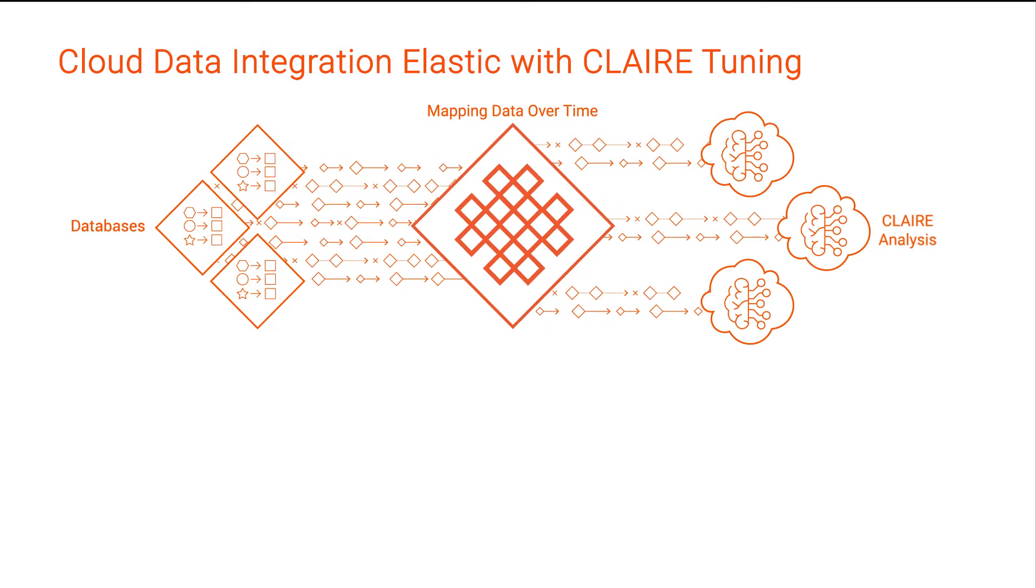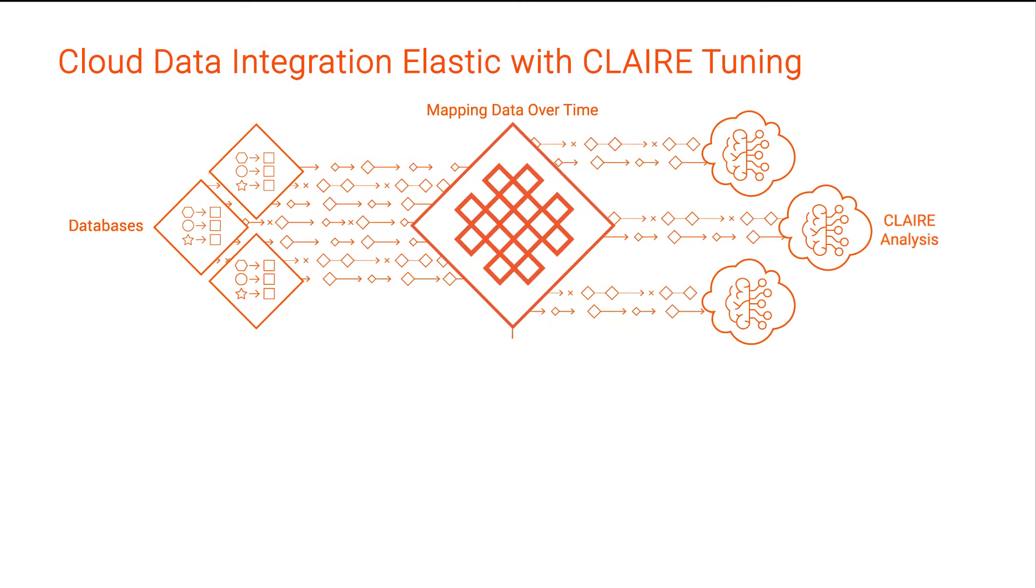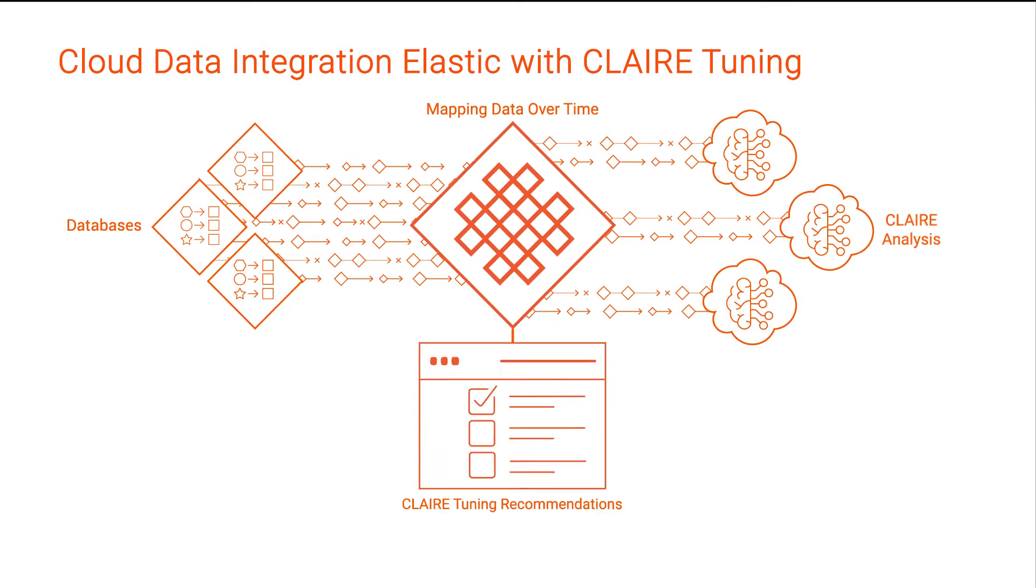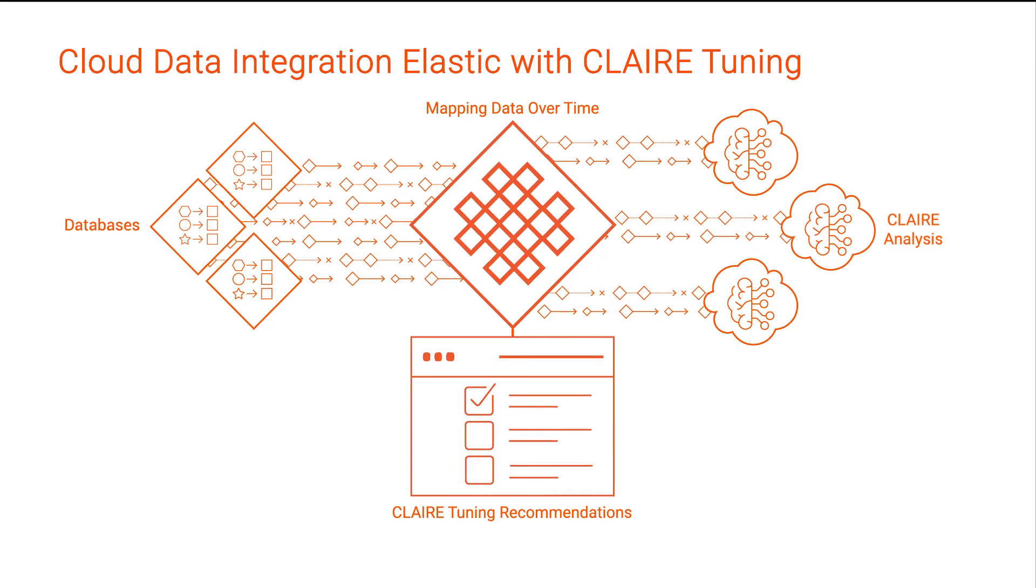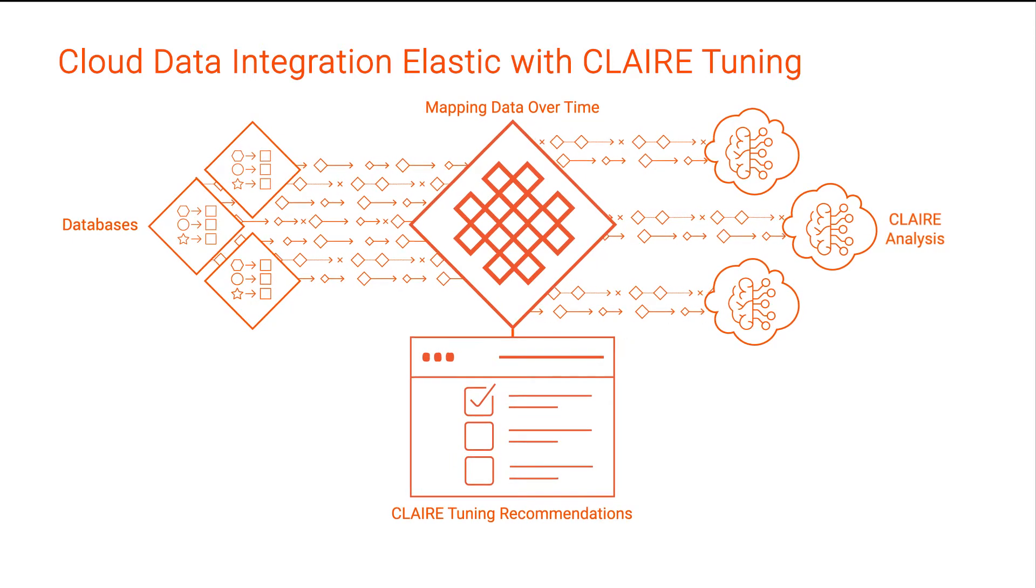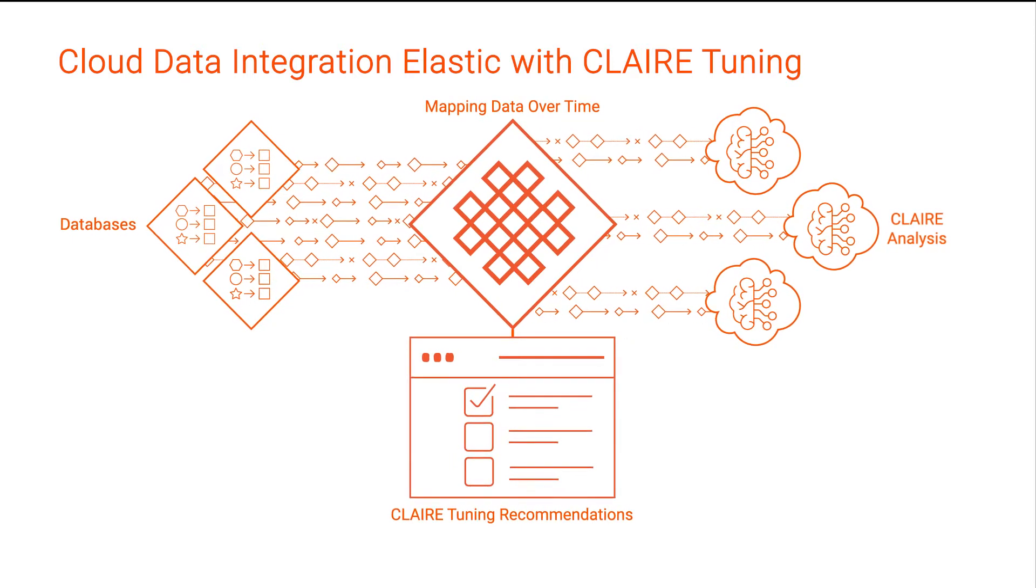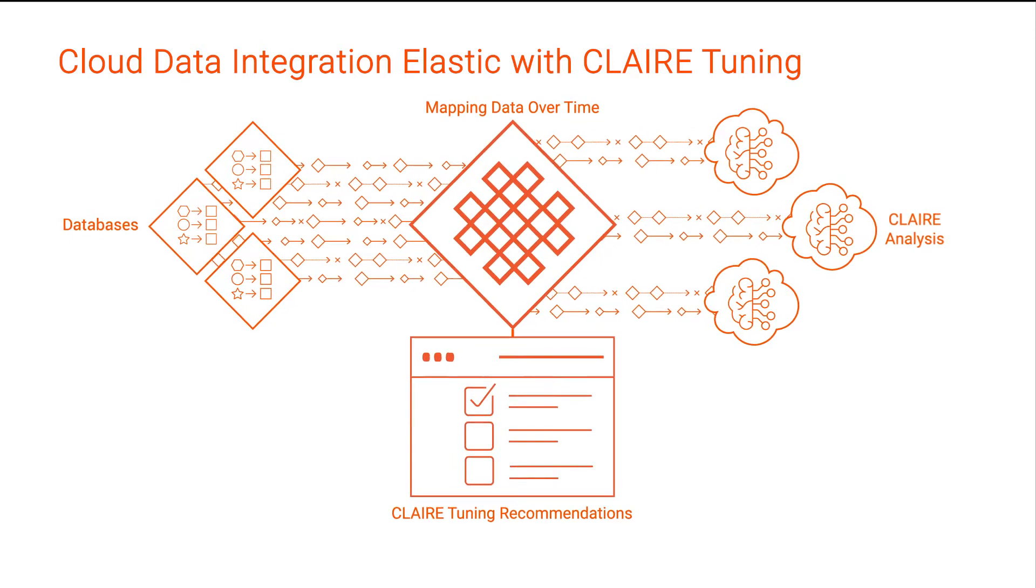After the task runs several times, CLAIRE generates a list of recommended property settings to optimize the task's performance on the Spark engine.